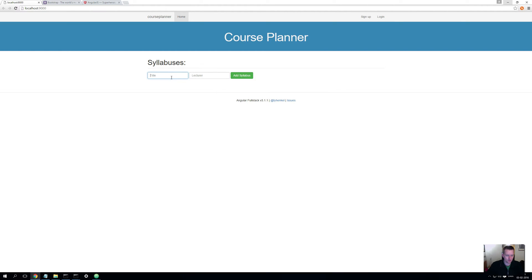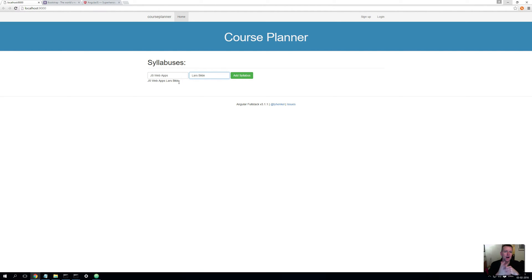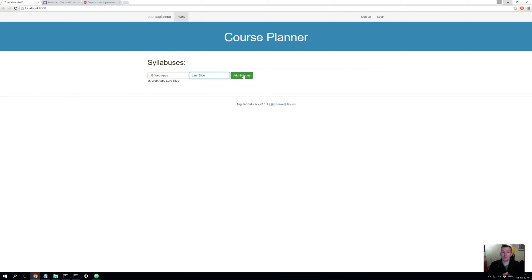So back in the code, if I write the title as JSWebApps and the lecturer as Lars Bieler, you'll notice that this pops up right away. So the data is now somewhere inside the Angular environment and we can use it to, when we press Add Syllabus, actually post a new syllabus to our REST API — just like we did from Postman. So that's the next step.